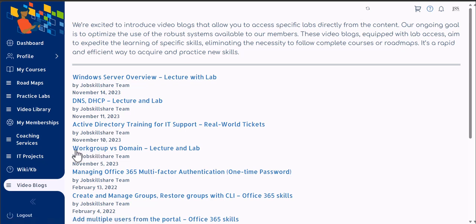In our video blogs we have covered workgroup versus domain, Active Directory, DNS, DHCP, and Windows Server. Now let's go ahead and cover Windows operating systems such as Windows 10 and 11, because if you want to become an IT support professional or even if you're working with users at any level, they are going to be using client operating systems such as Windows 10 or 11.